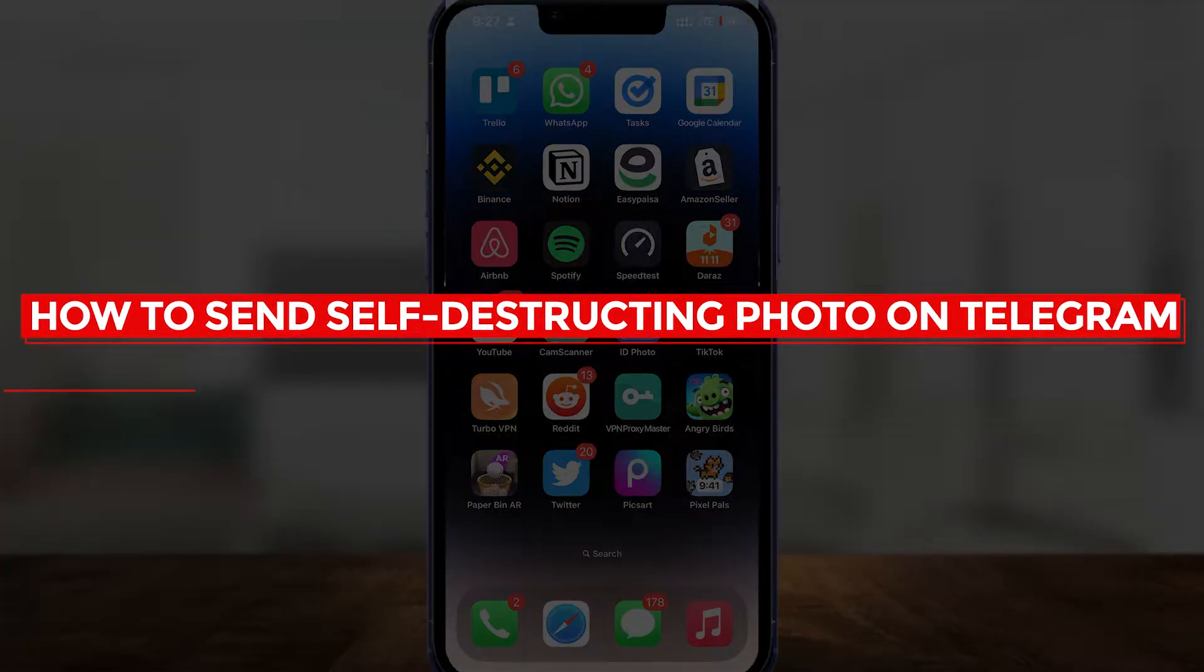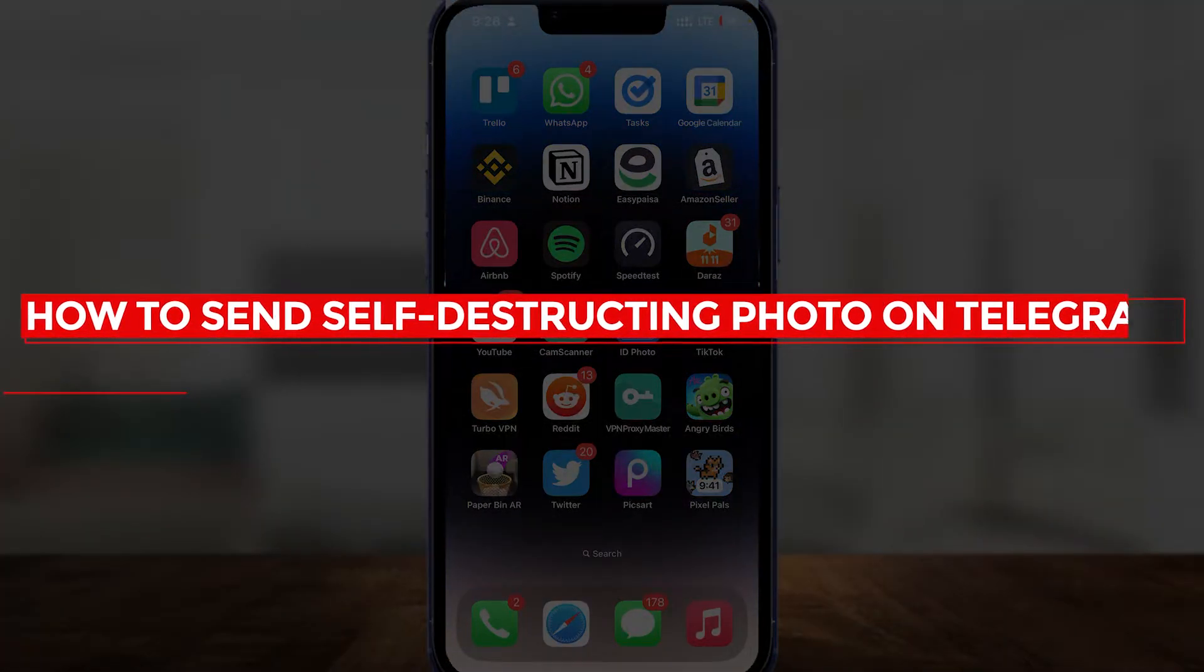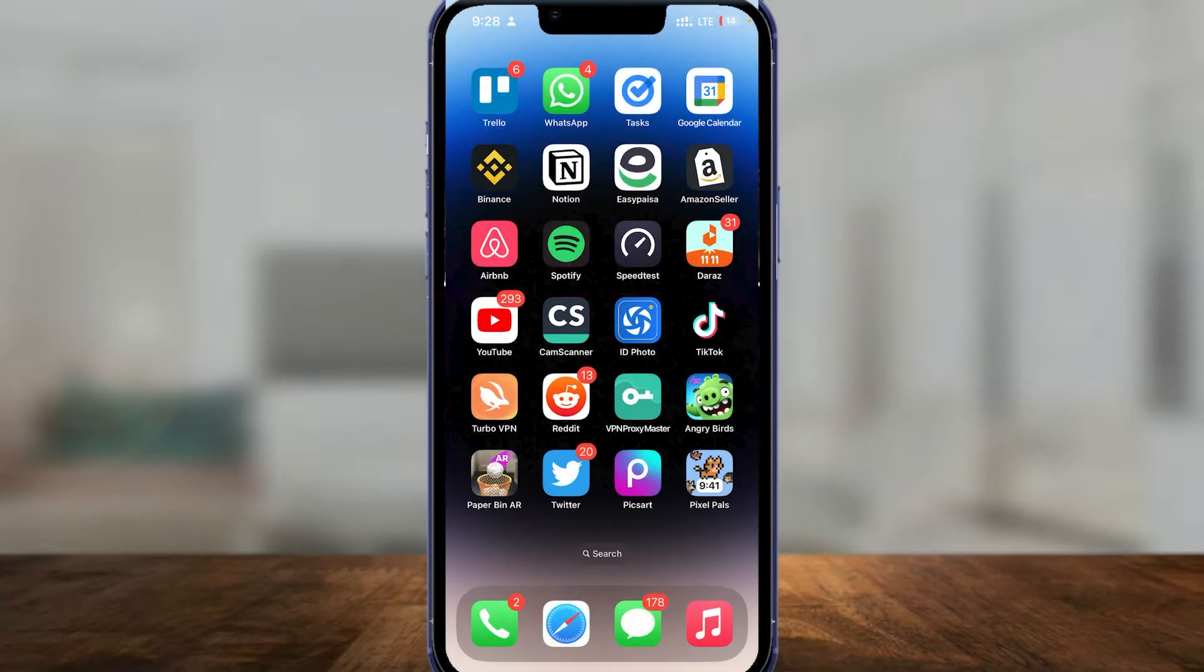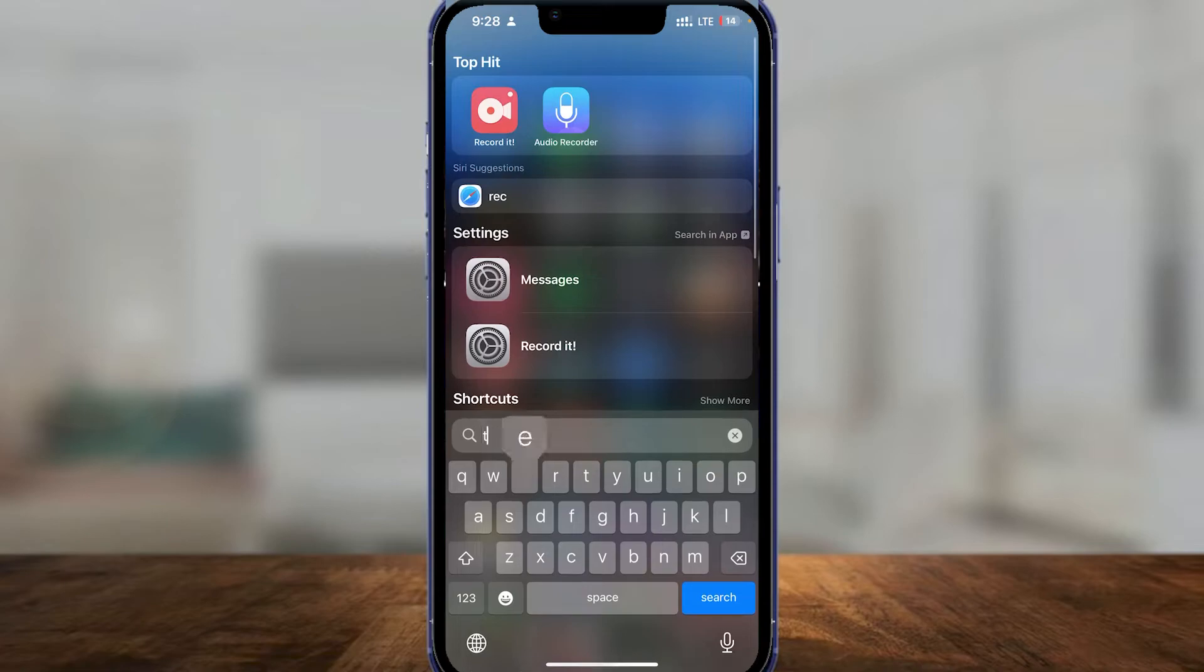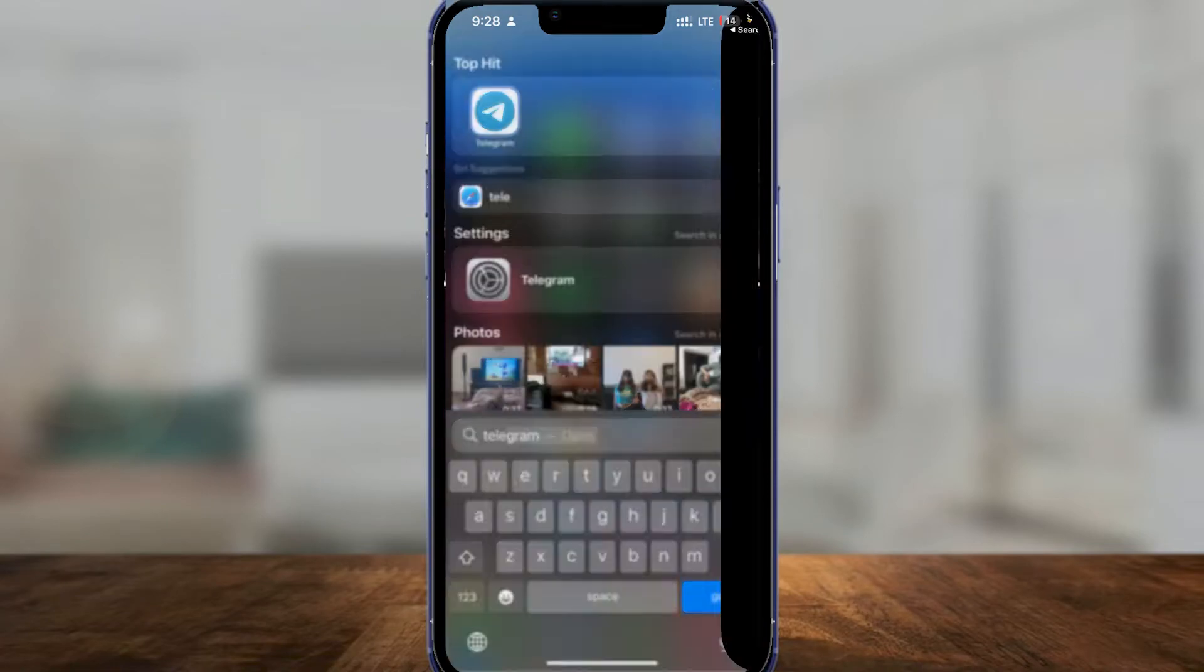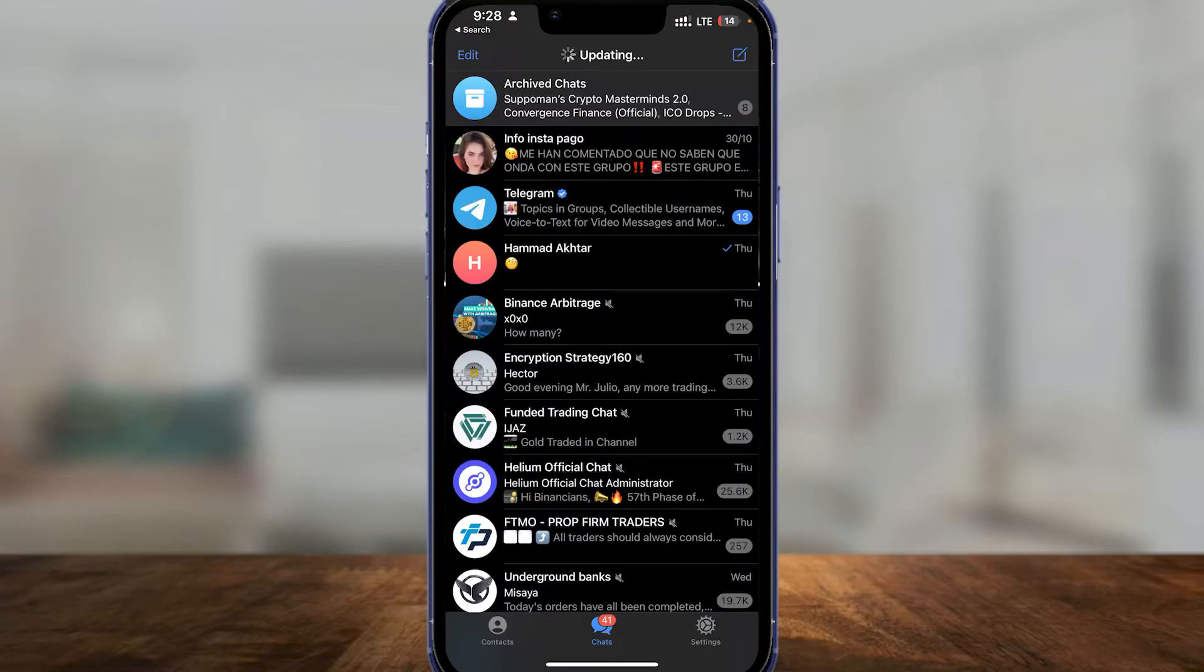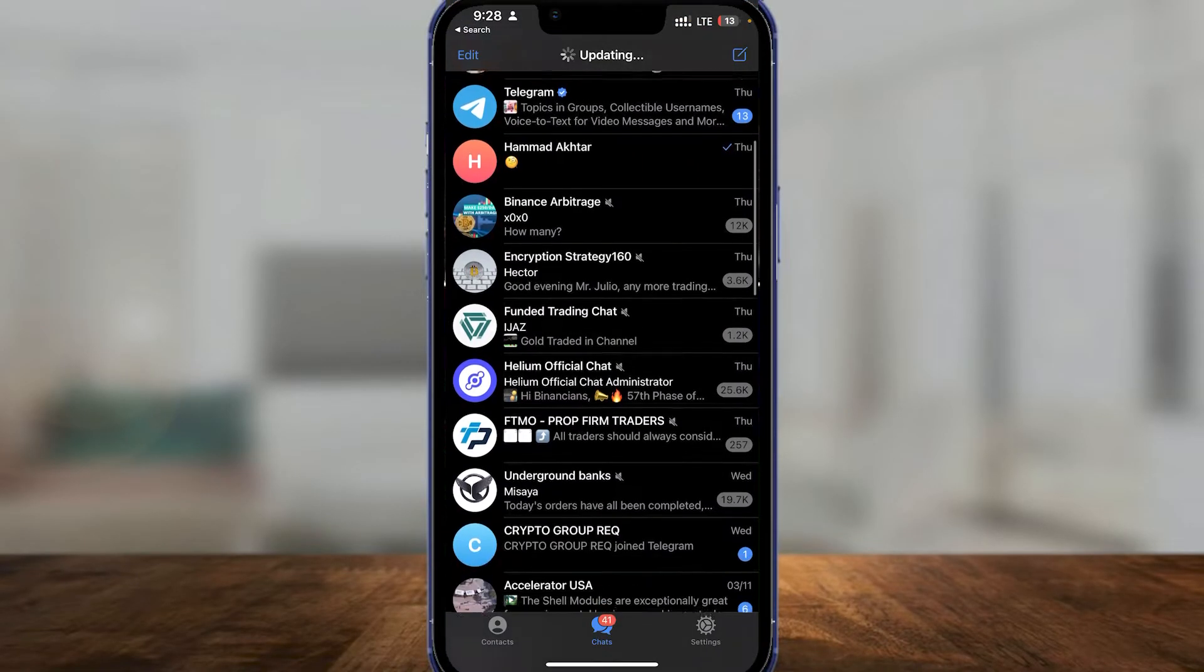How to send self-destructing photo on Telegram. Hi guys, in this video I will tell you how you can send a self-destructing photo on Telegram. It's very easy. Simply open up Telegram on your phone and then after that just click on the top right on the pen icon.